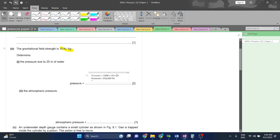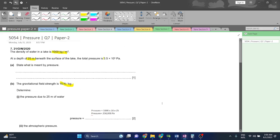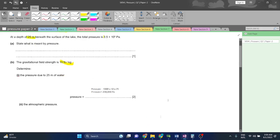Pressure is equal to 250,000 Pascals, and 250,000 Pascals can be written as 2.5 times 10 raised to the power of 5. You are in O level, you should know this.